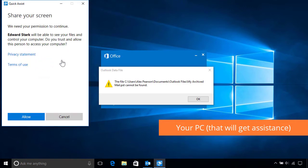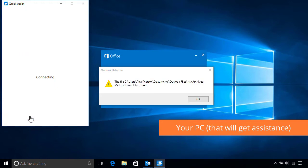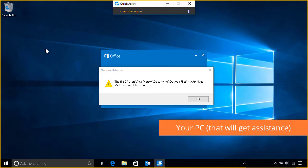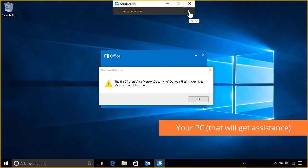When it's ready, click Allow to confirm that you give permission for the other person to access and control your PC remotely, after which you'll both be connected. You can then use the QuickAssist toolbar at the top of your screen to pause the screen sharing anytime, as well as disconnect completely when you're done.